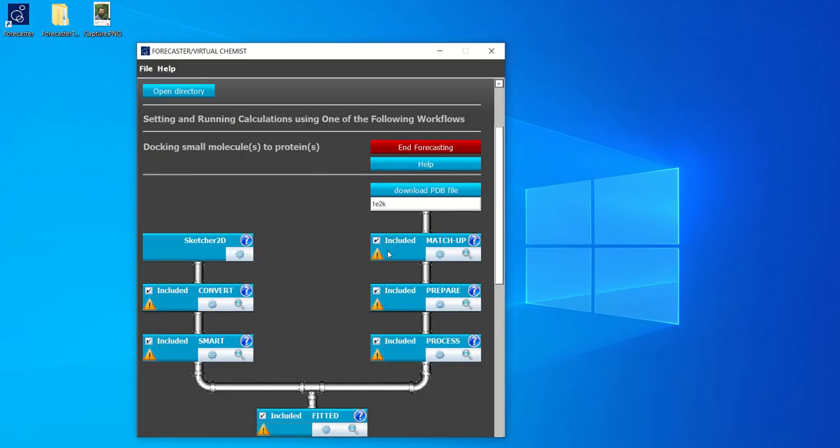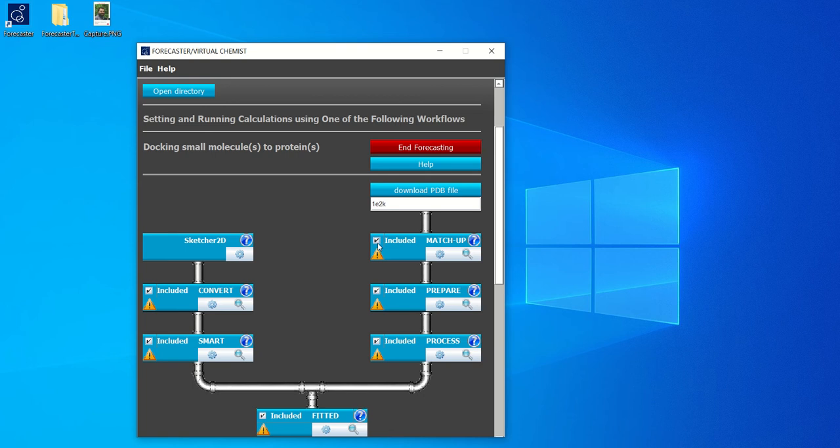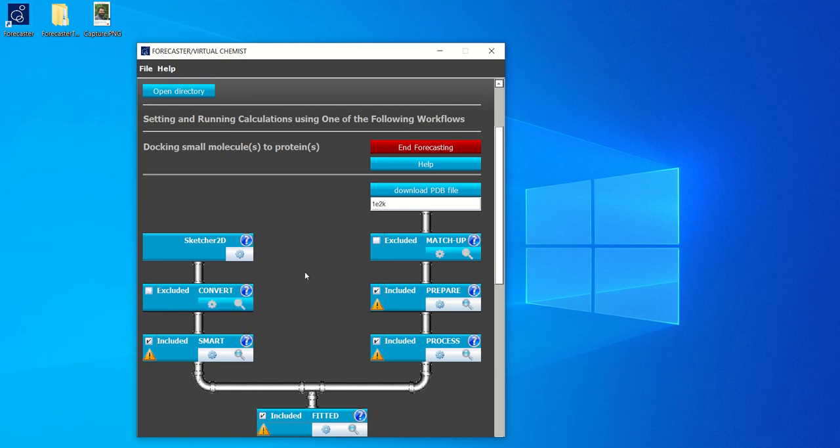There are a few modules in this workflow that we will not need for this specific tutorial. So we'll go ahead and exclude them. One of these is matchup, which superposes different protein structures. So we'll exclude this as well as convert, which converts 2D structures to 3D structures.